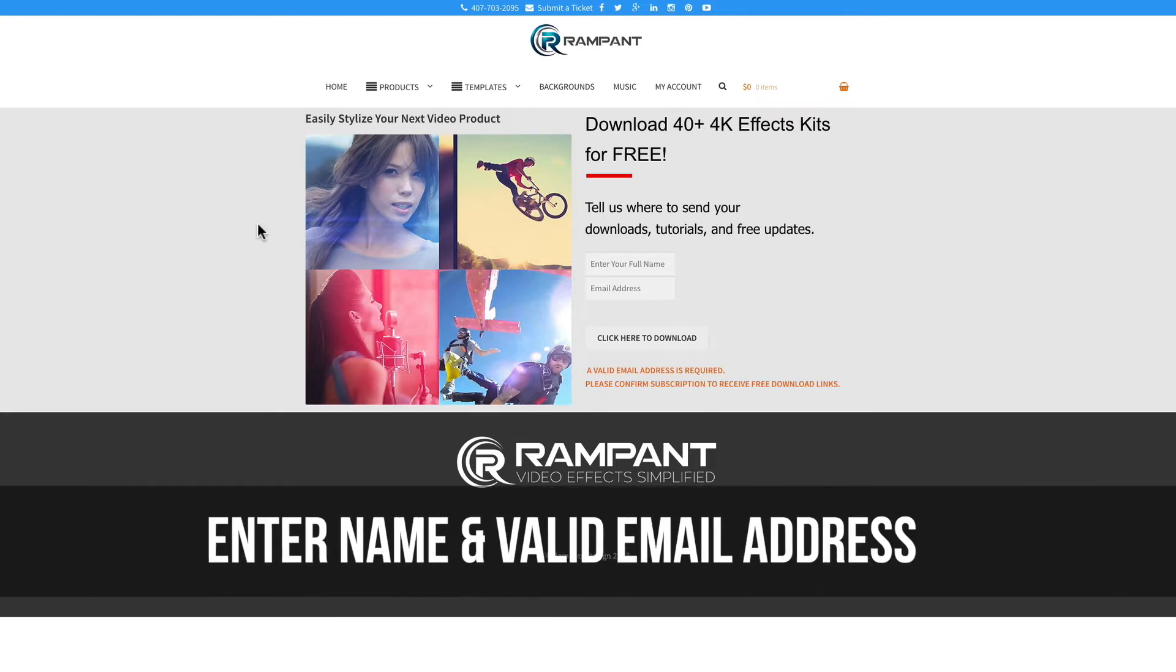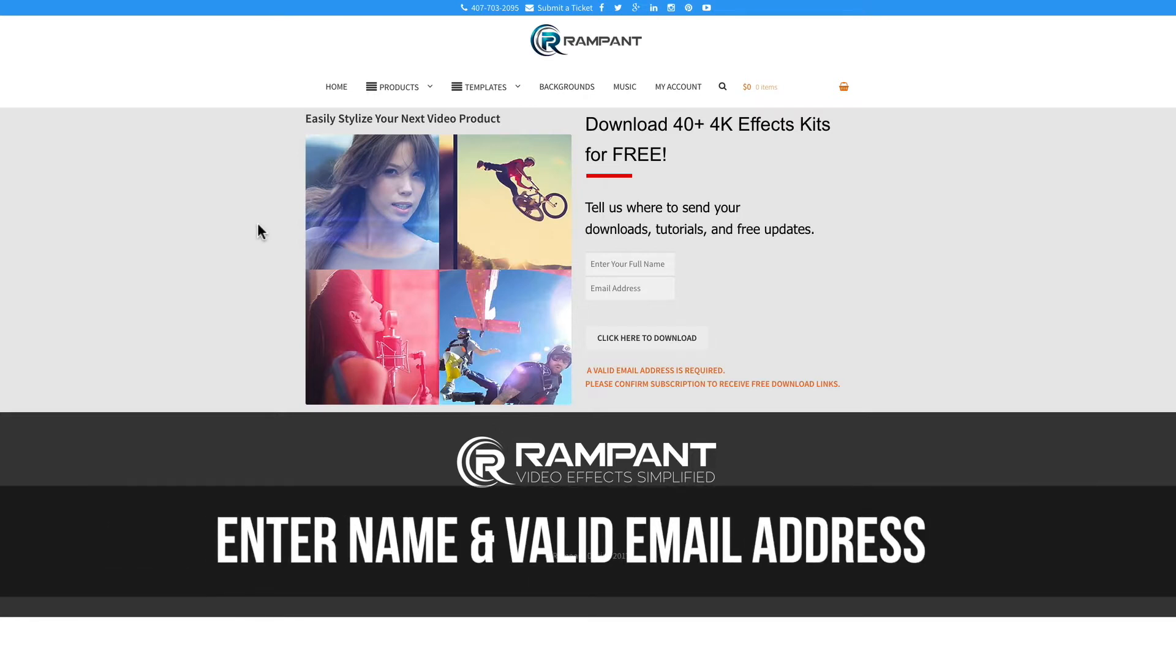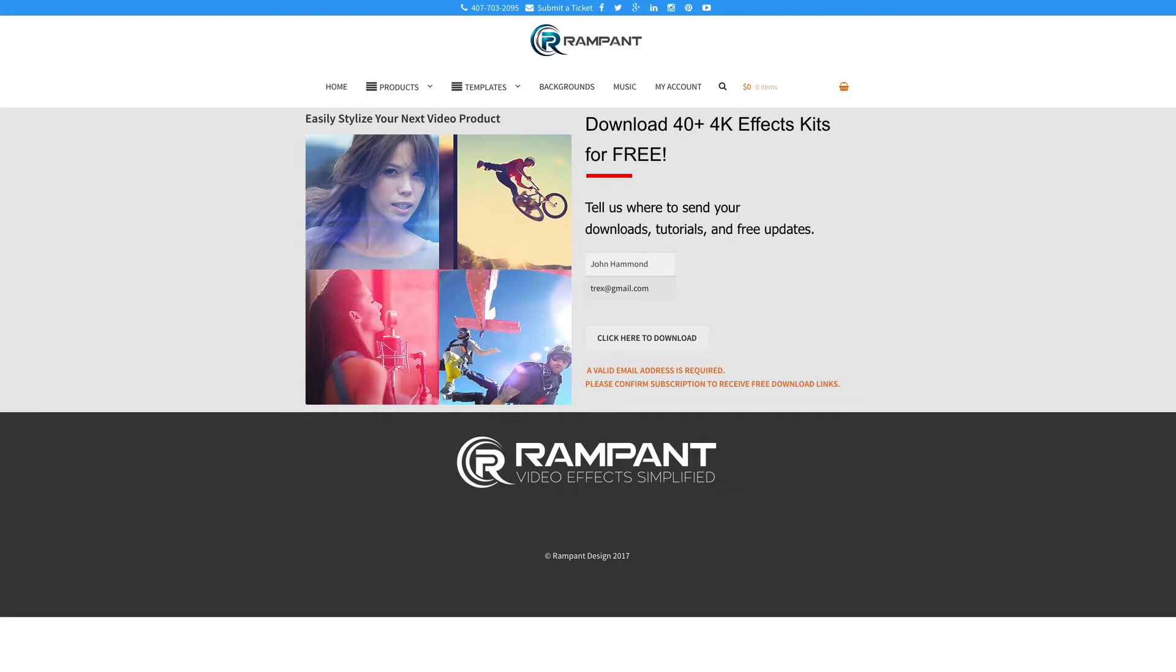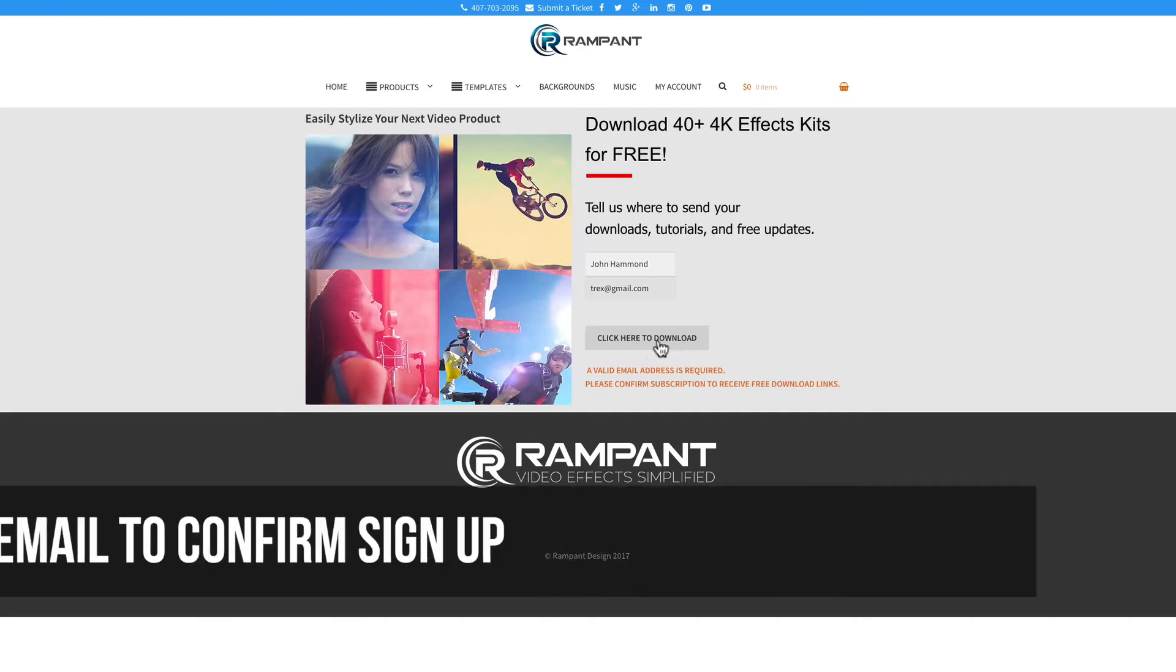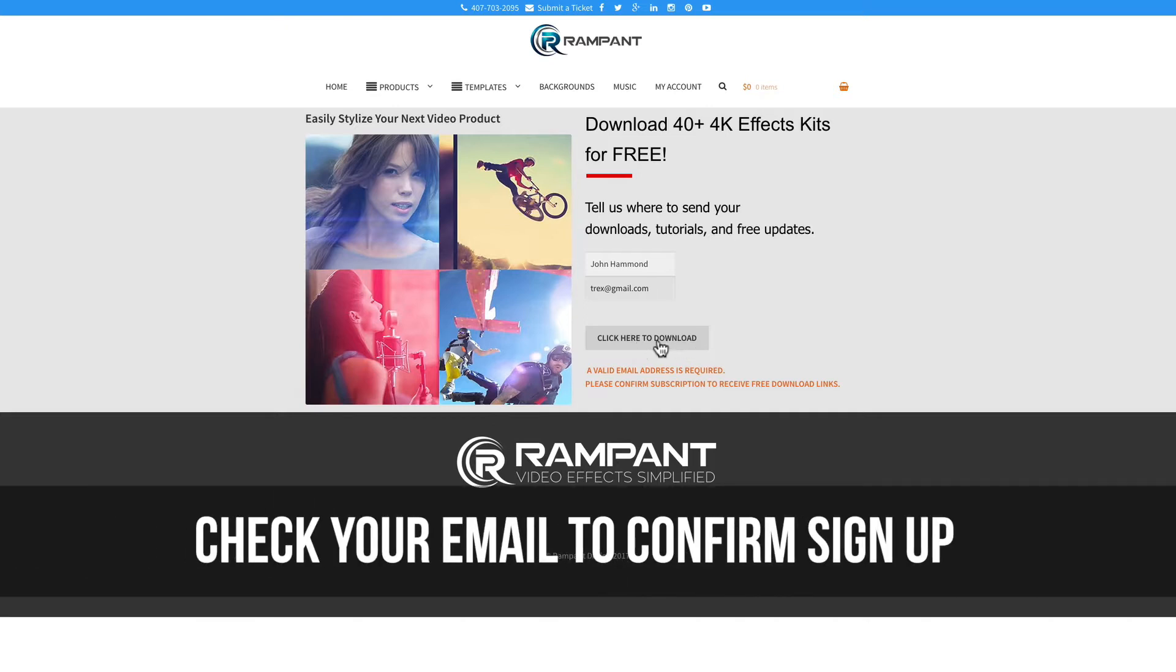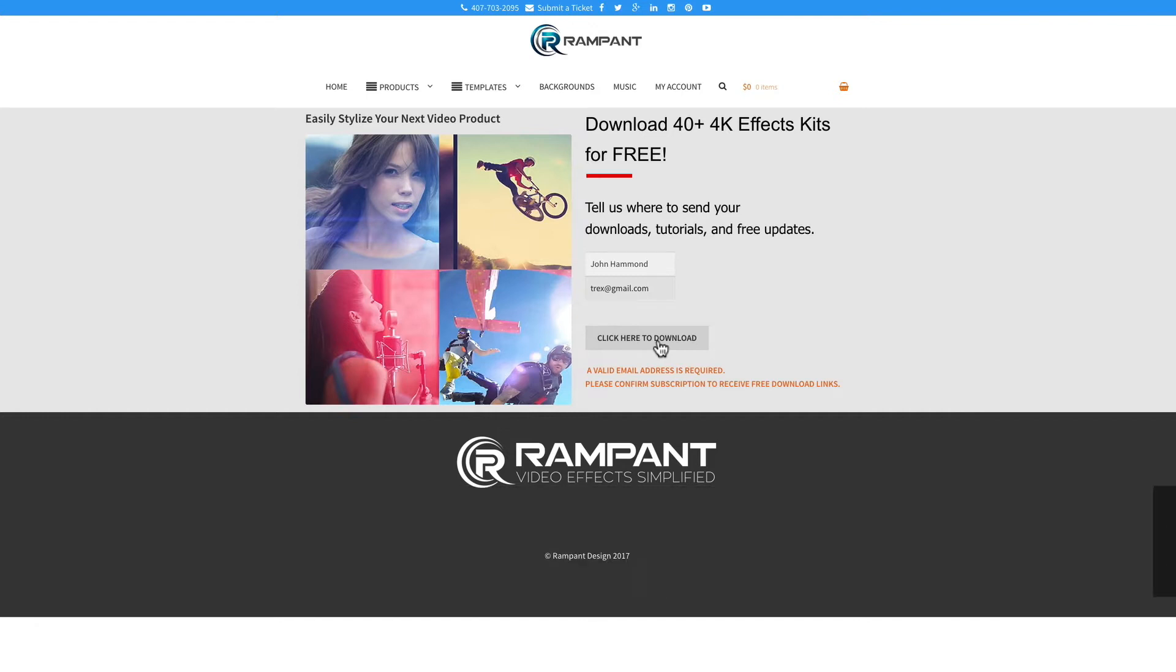Once there, all you need to do is enter your name and email address. If you've been here before and you click here to download, this button right here is gonna automatically take you to the free effects page. If you have not been here before, you're gonna get an email that you need to confirm that you actually did sign up and then you'll be redirected to the free effects page.